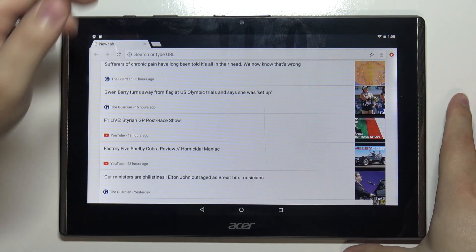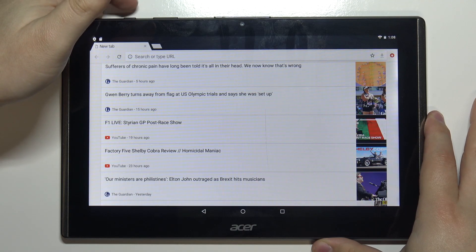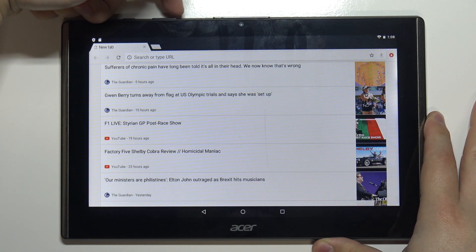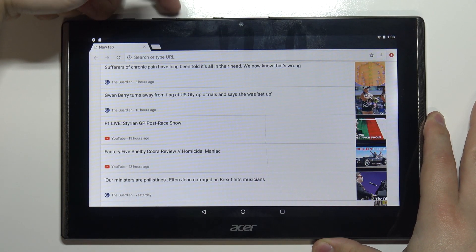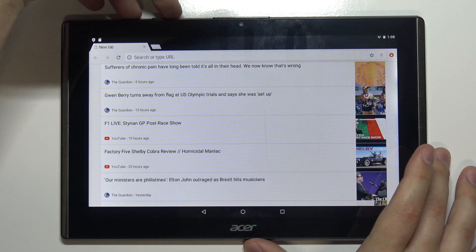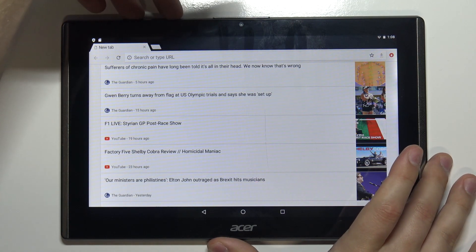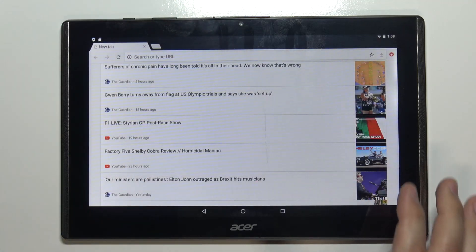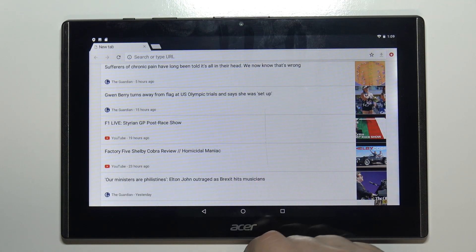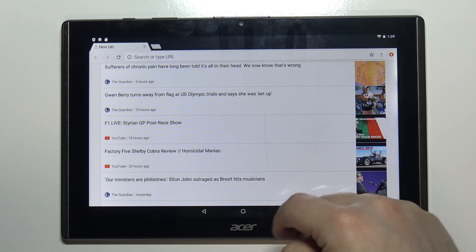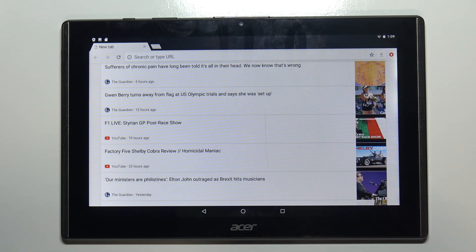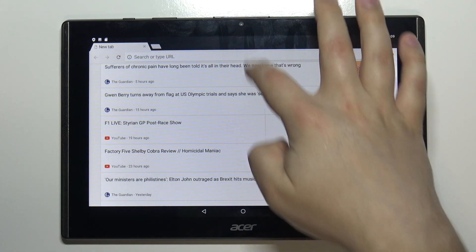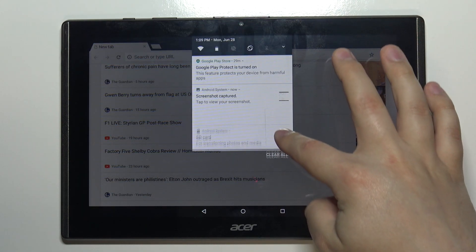Now to take a screenshot, we need to press and hold the power button and volume down button together for about two seconds. After you hold them for two seconds, you will see this animation on the screen and hear the sound. You will also get a notification in the notification panel that the screenshot was captured.